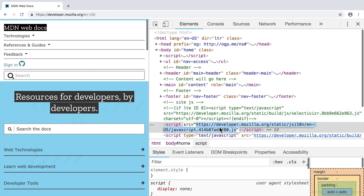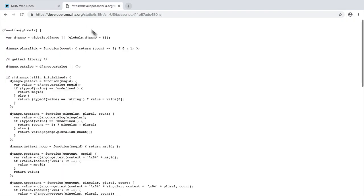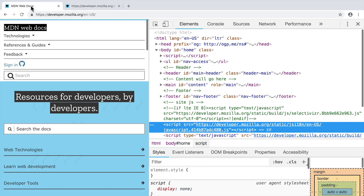If I will copy this URL and paste it into the new tab, let's paste it and enter. You will see downloaded javascript file. Let's go back to this tab and let's navigate to network sub tab.